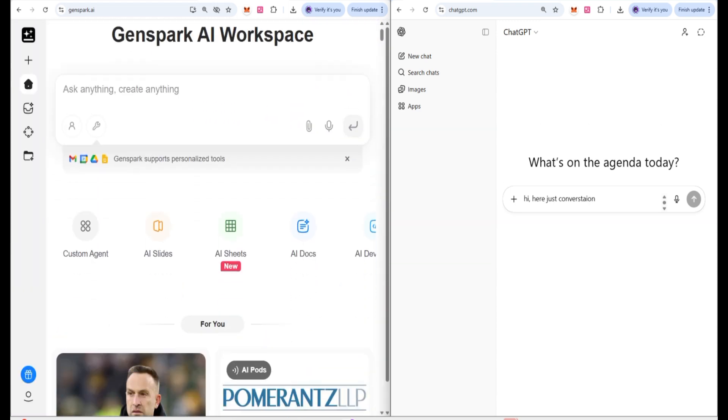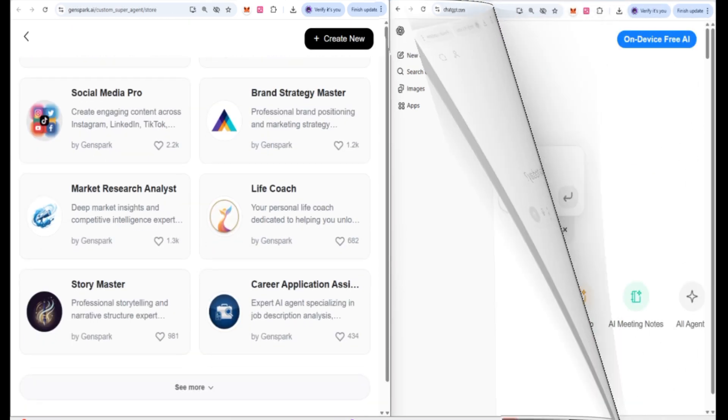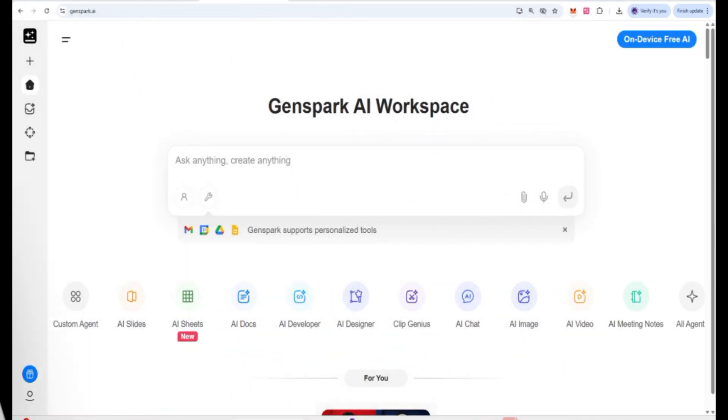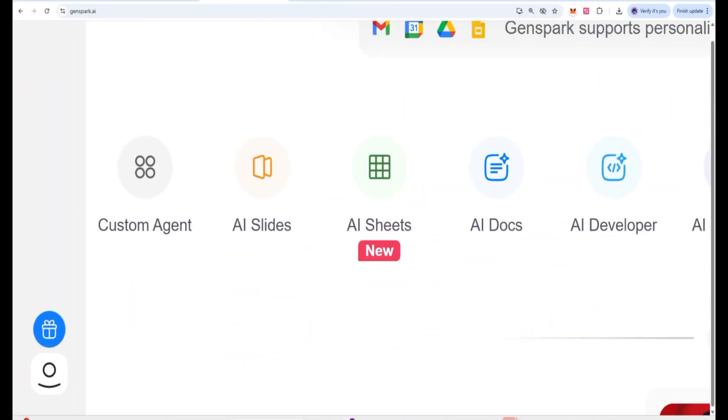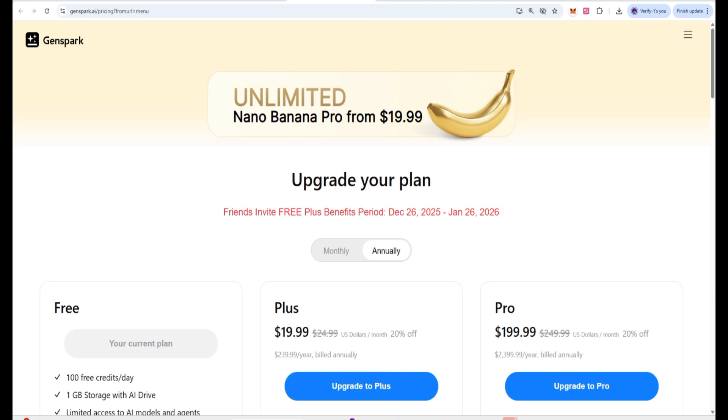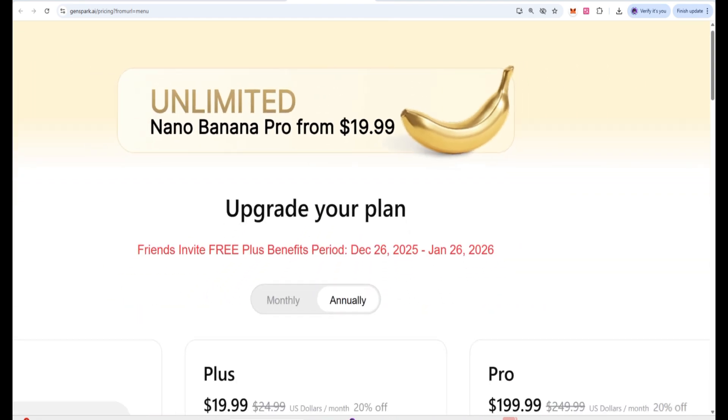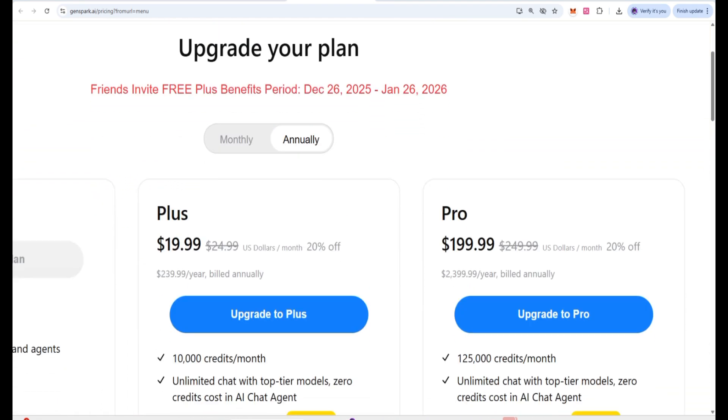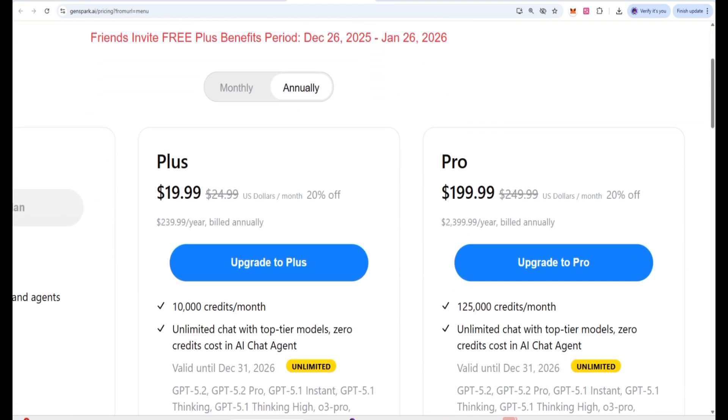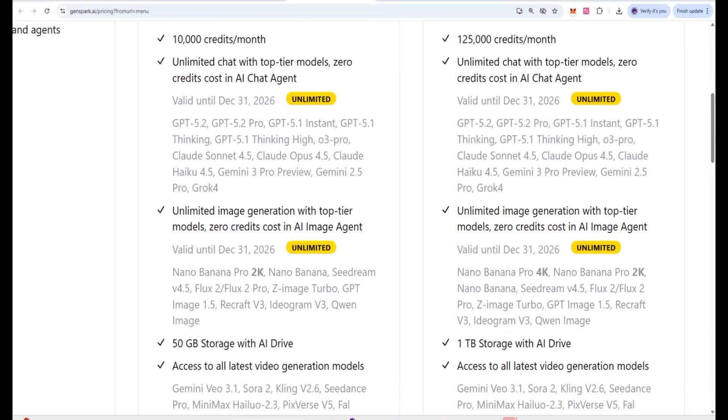And yes, here you can also see how these models are going to work. First, you can check it out. You need to upgrade your account for just $19.90 and then you will be given 10,000 credits per month.